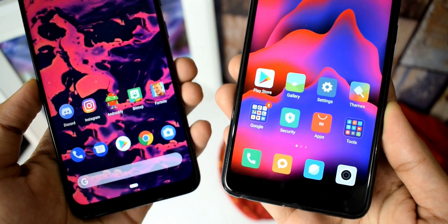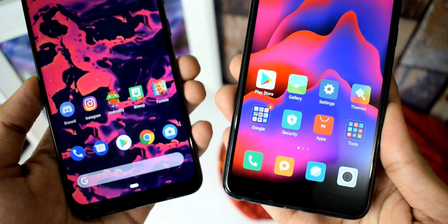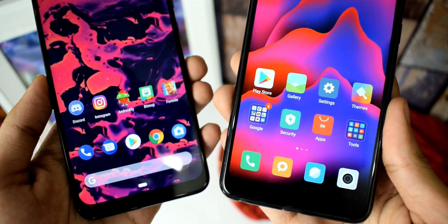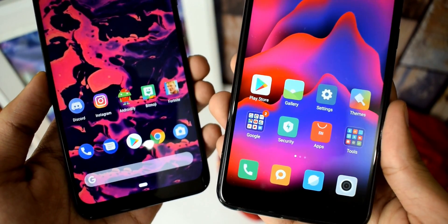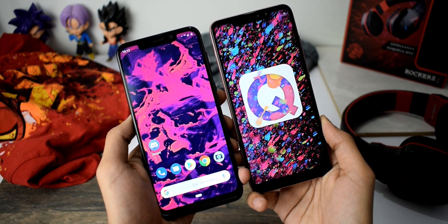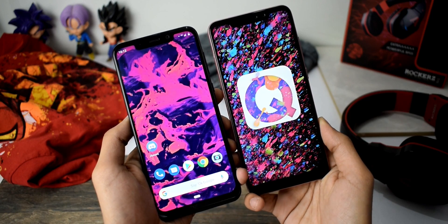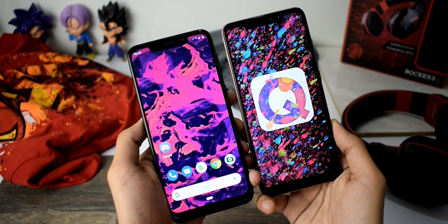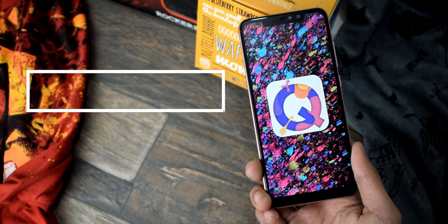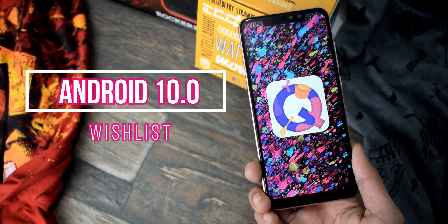Hey guys, with the year 2019, Google is now all set to announce the 10th version of Android, that is Android Q. There have been many reports and leaks about the new features. Also, during the developer conference 2018, Google officially announced a few new features that we might see in the next Android software.